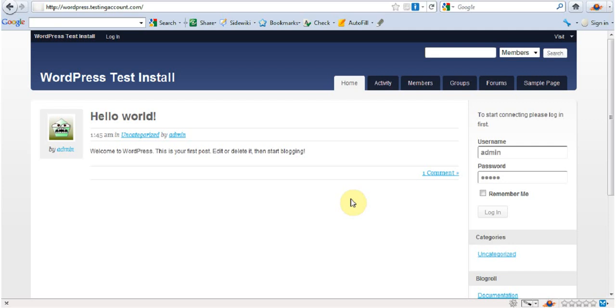The first thing you need to understand is WordPress uses a database in order to store everything. Anything that you set up, your categories, your posts, your pages...